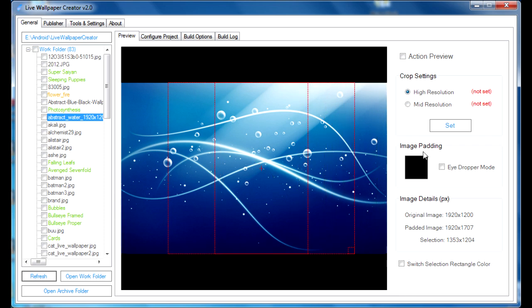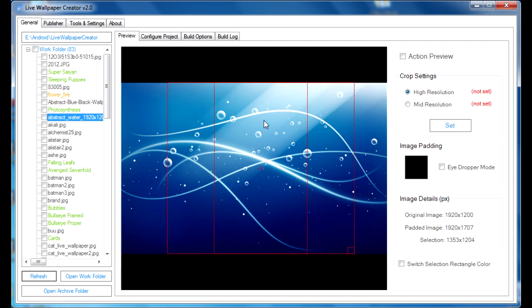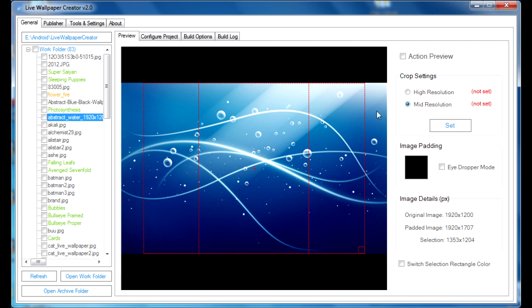There are two crop frames that we include in the Live Wallpaper Creator. The first one is a high resolution, and it is for the newer phones that are coming out with higher resolutions. And the actual pixel number for that resolution is 1080 by 960, and there is also a mid-resolution, which is for the older phones, and that is 640 by 480.